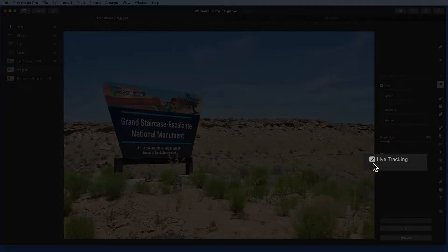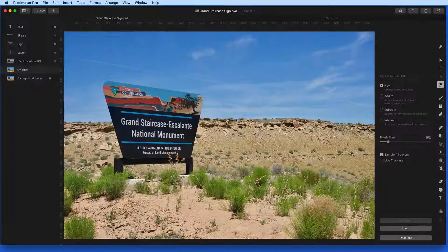This is the Live Tracking feature, which can be deactivated down here. With this off, we don't get the highlighted preview.